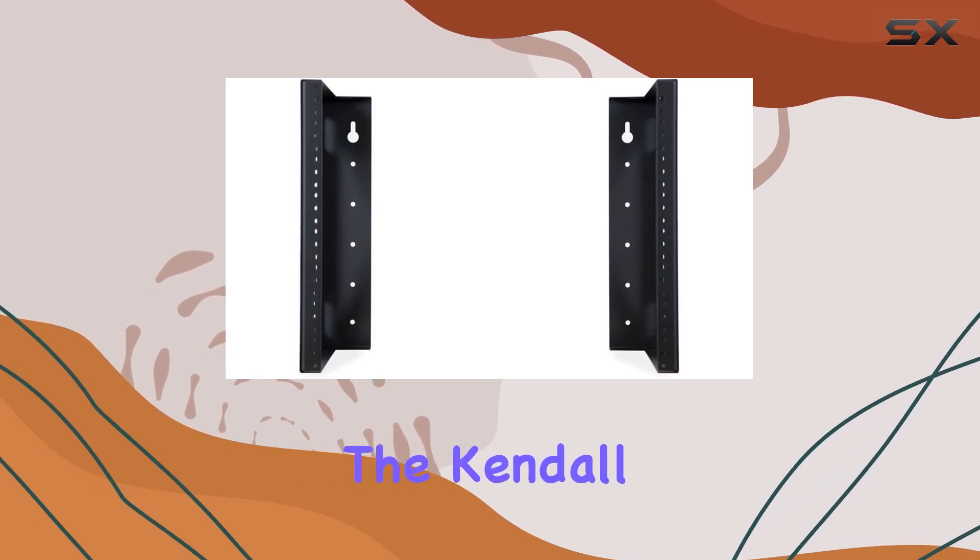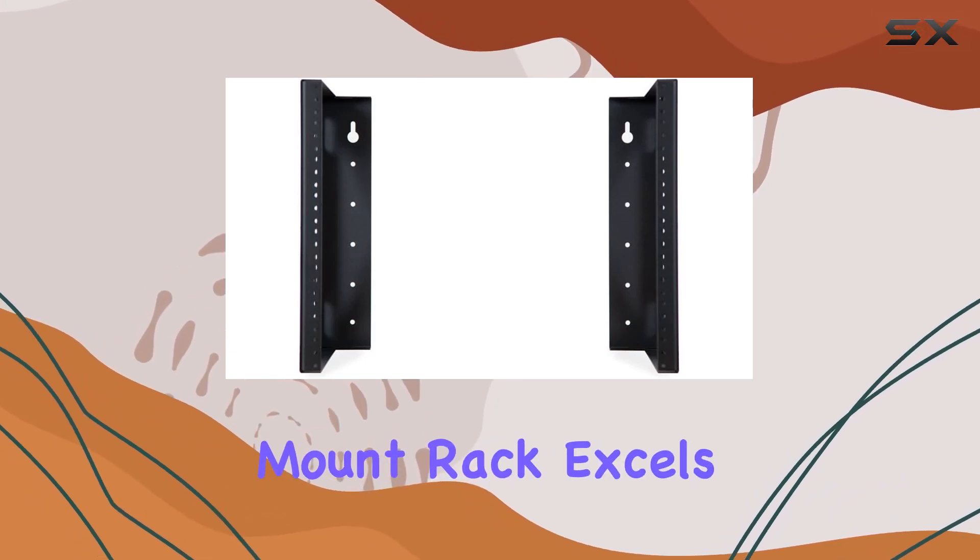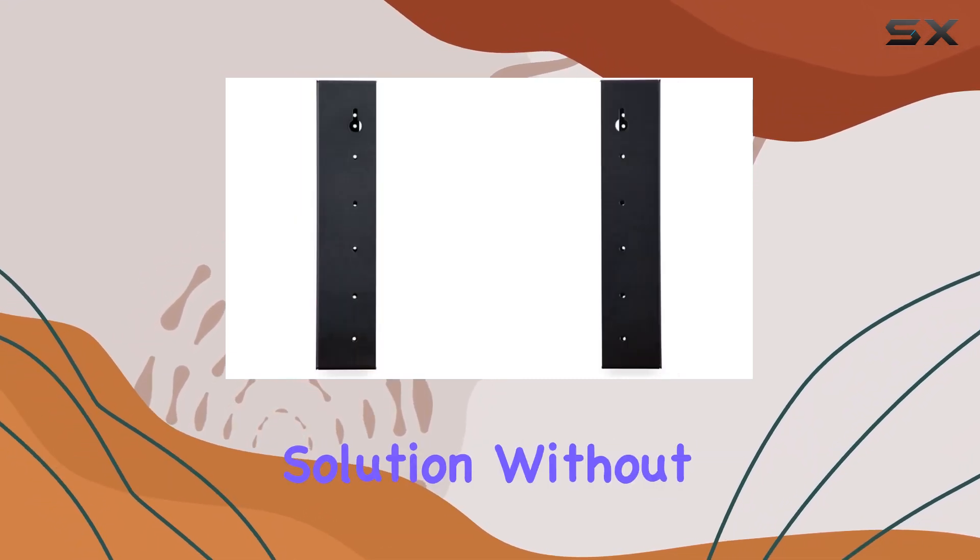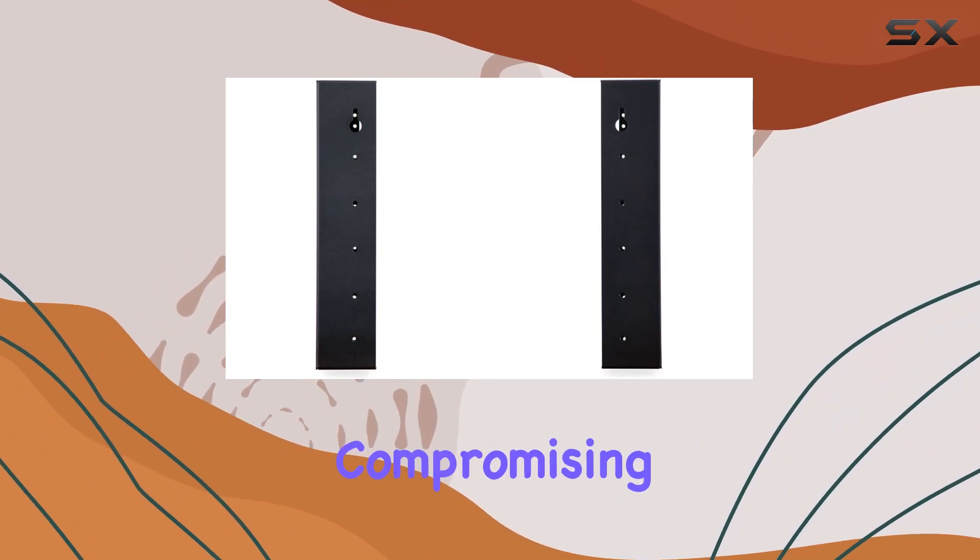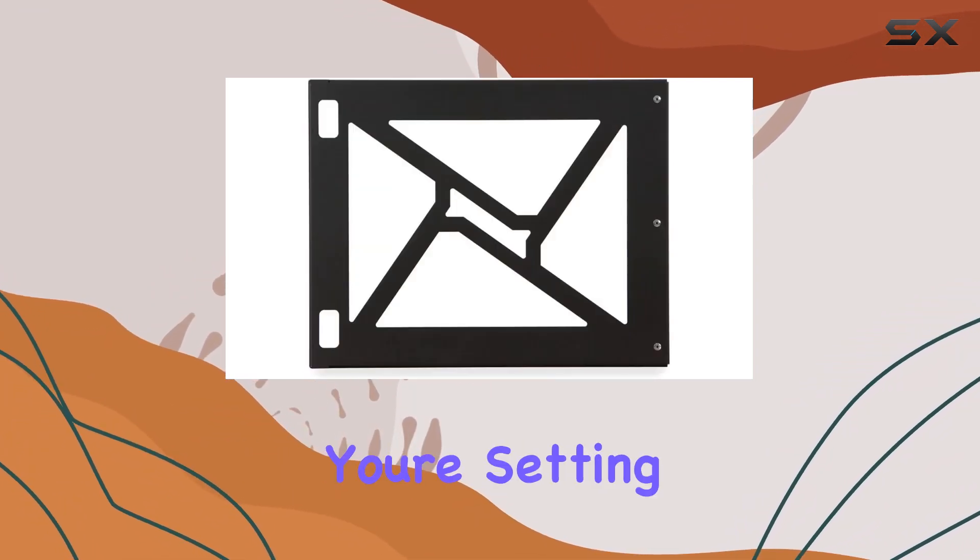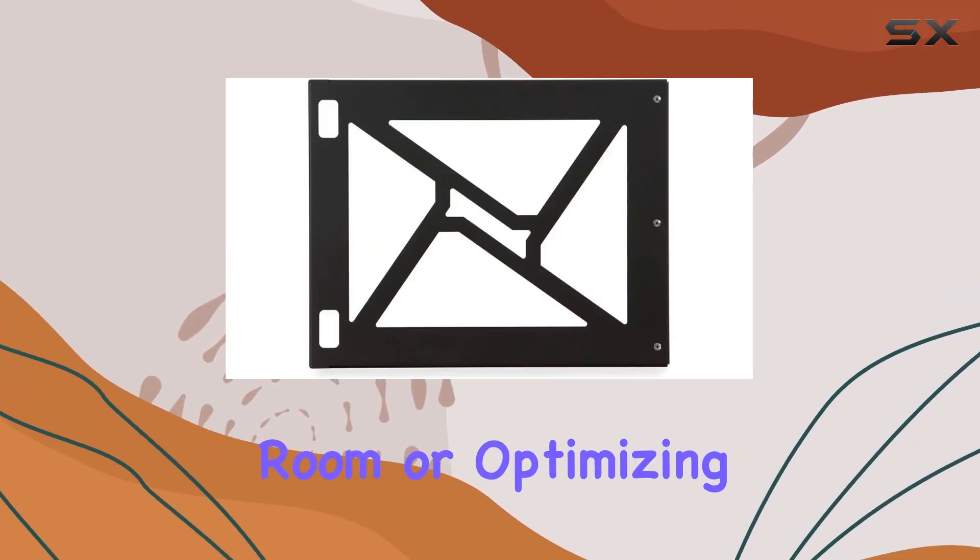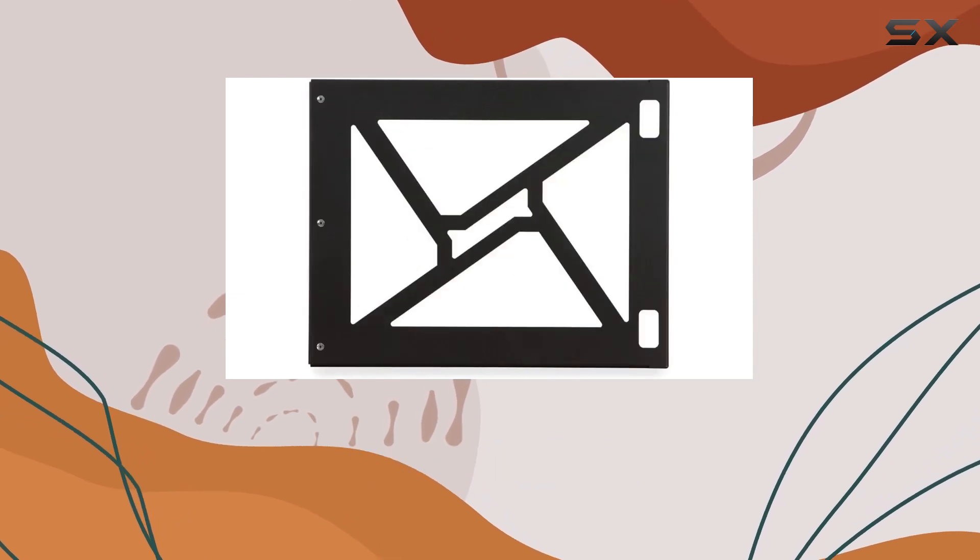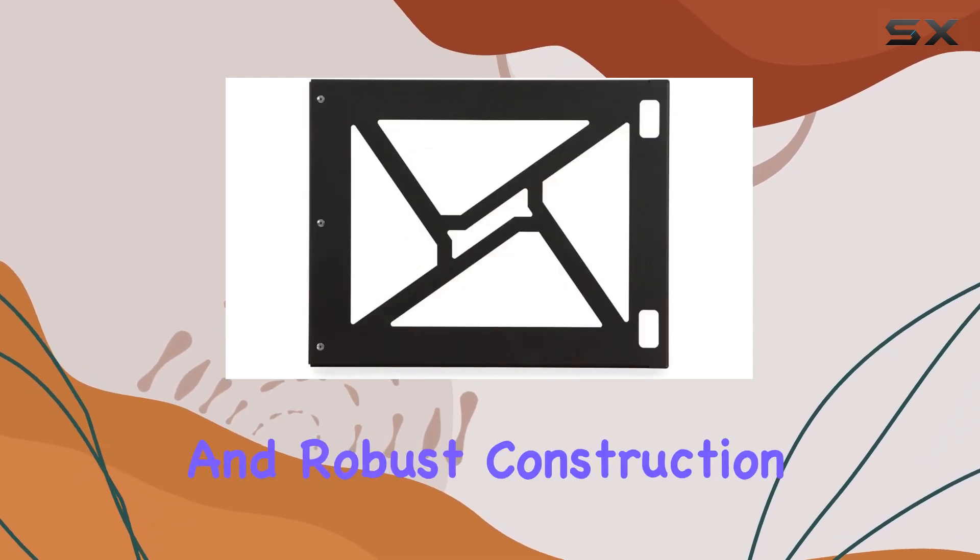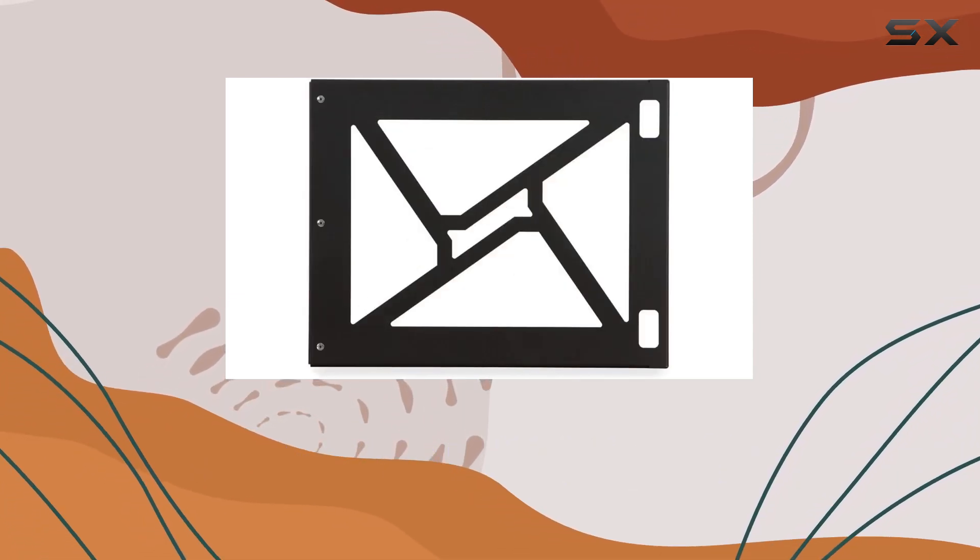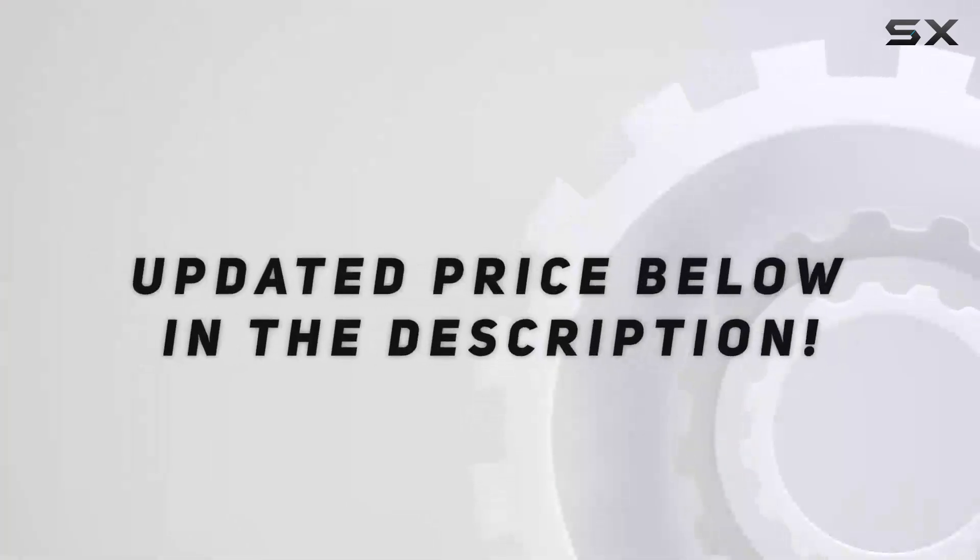Overall, the Kendall Howard Wall Mount Rack excels in providing a space-saving solution without compromising on quality. Whether you're setting up a new server room or optimizing an existing one, its ease of installation and robust construction make it a strong contender in the market. Check out the video description for updated price.